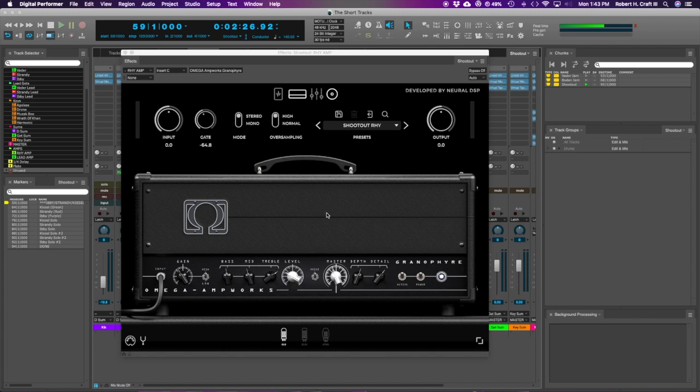This feels kind of specialized, like it's going for a specific tone, and I think I like that more. It's not trying to be a jack-of-all-trades, it's just trying to do this sound, and I think it kills it, and I think it's really easy to tweak.